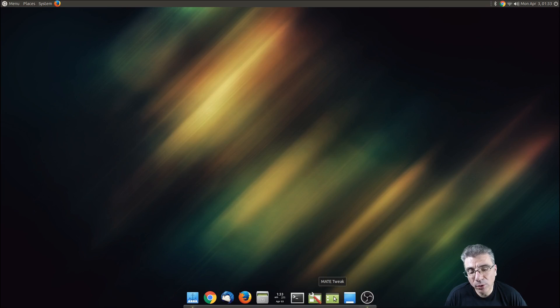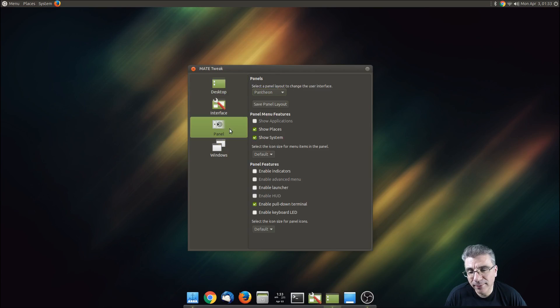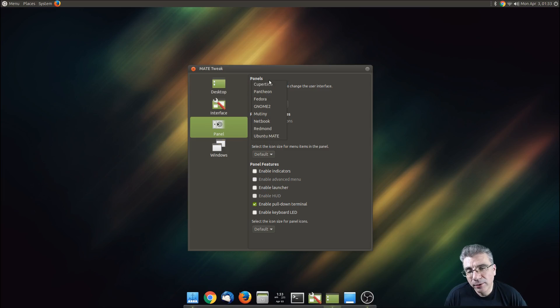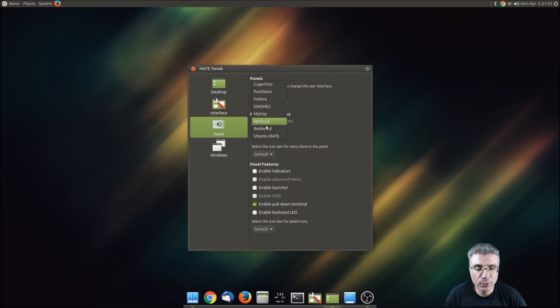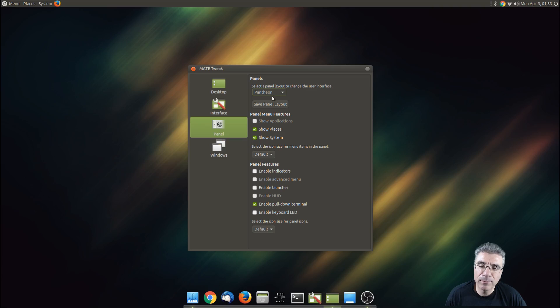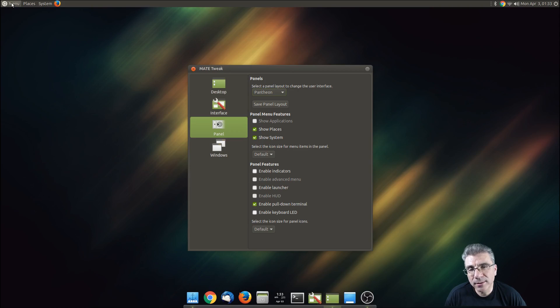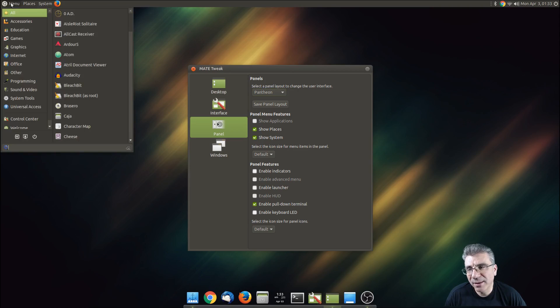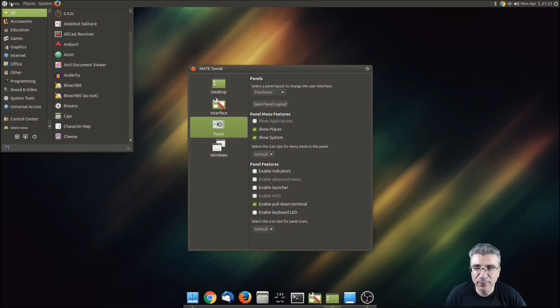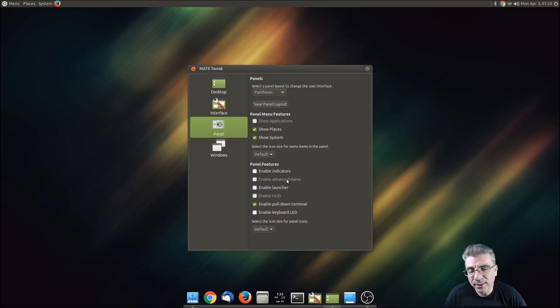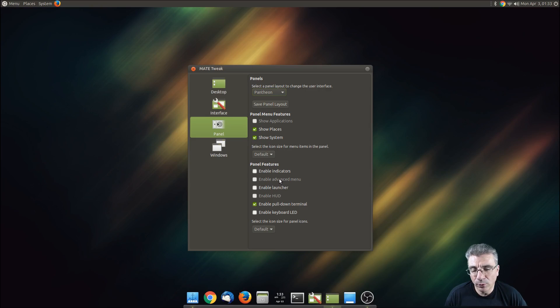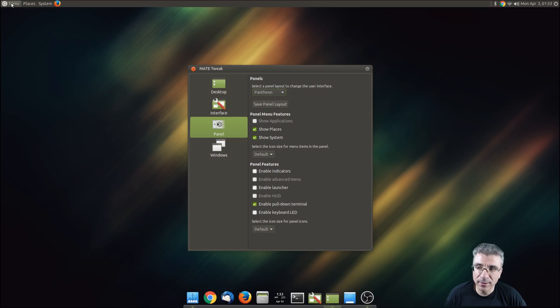Right now I'm running one of the new layouts that they have. You always had Cupertino and Fedora and Redmond and a couple other ones, but I'm on the Pantheon layout which is a new one. What that does is it enables the brisk menu by default. You'll notice that the advanced menu is grayed out, but if you switch to Cupertino it will be available. The reason it's grayed out is because of brisk being the default menu.